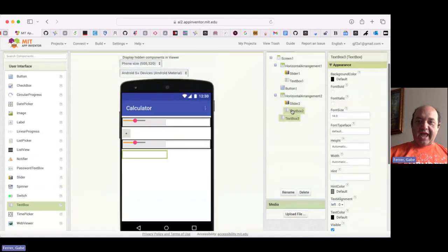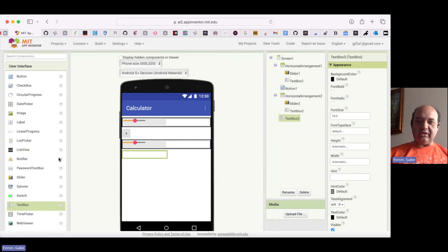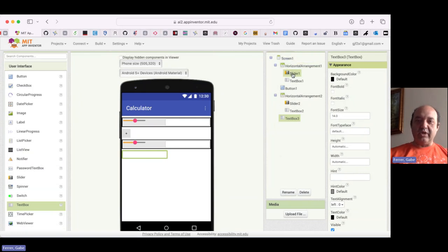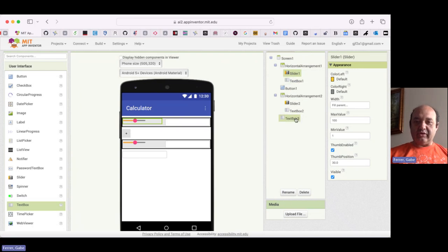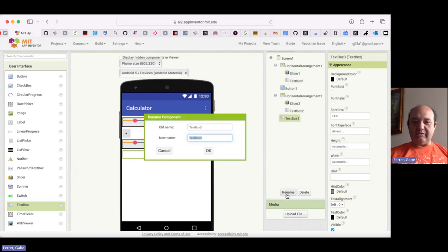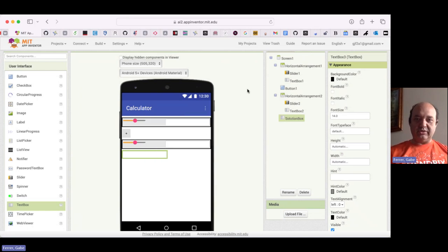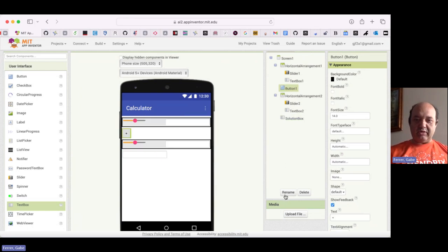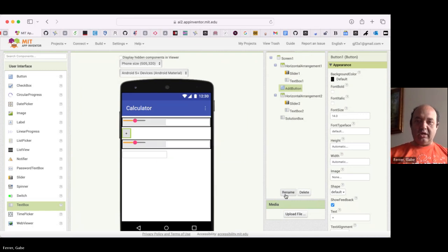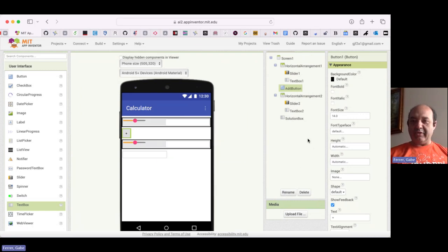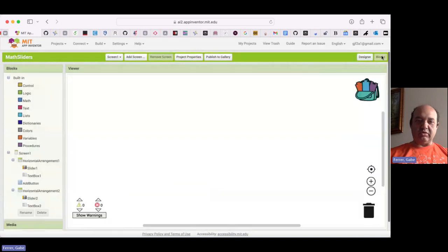Looking at all of the components we've created, let's go ahead and rename them to make the programming process a little easier. So let's rename text box three. We'll call this the solution box. And then we'll rename button one to be the add button. Okay, so let's go ahead and do some programming now.